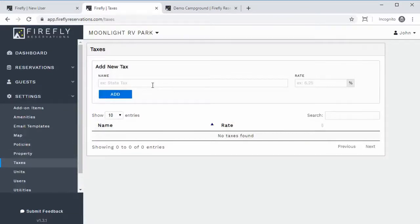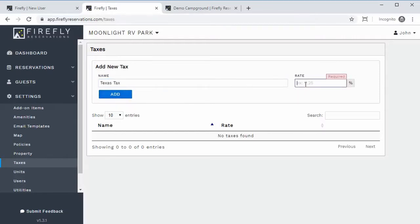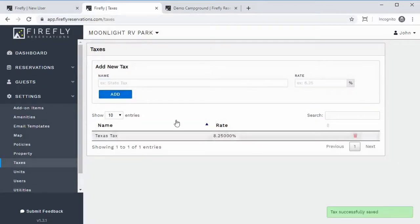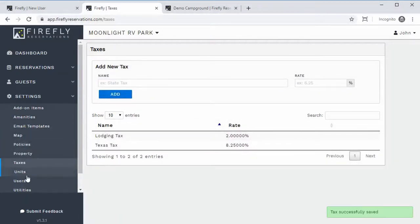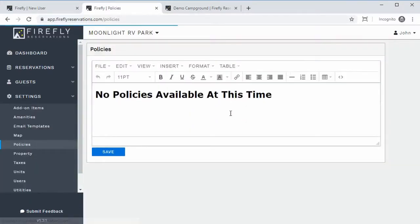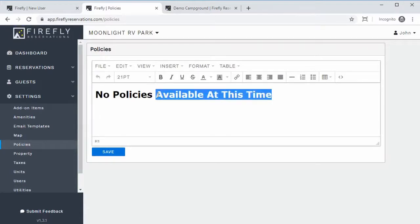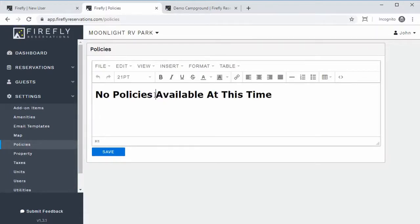Under Taxes, you can set up any taxes that apply at your property. You can add multiple taxes — for example, a 5% tax — and you can have as many taxes as you want. Then whenever you go set up the units, you can apply these taxes to those units. Don't forget Policies — your property policies — you'll want to add those here because whenever a reservation is made through the guest portal, guests will have to accept your park policies before they can continue.